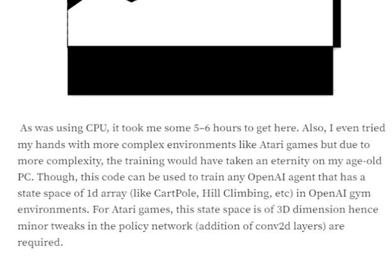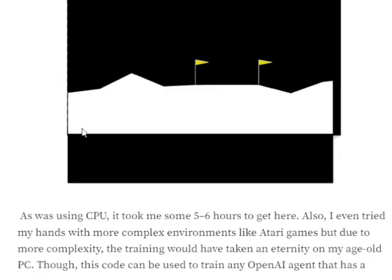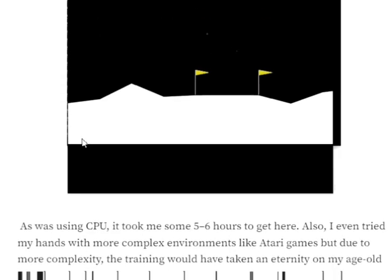This code can train any OpenAI Gym agent that has a 1D state representation, such as CartPole, Hill Climb, or LunarLander. For Atari games, the state is typically represented by a 3D array, so you would need to add a convolutional layer or a flattening layer to the architecture. The rest of the training logic should remain the same, though training may take longer than LunarLander.